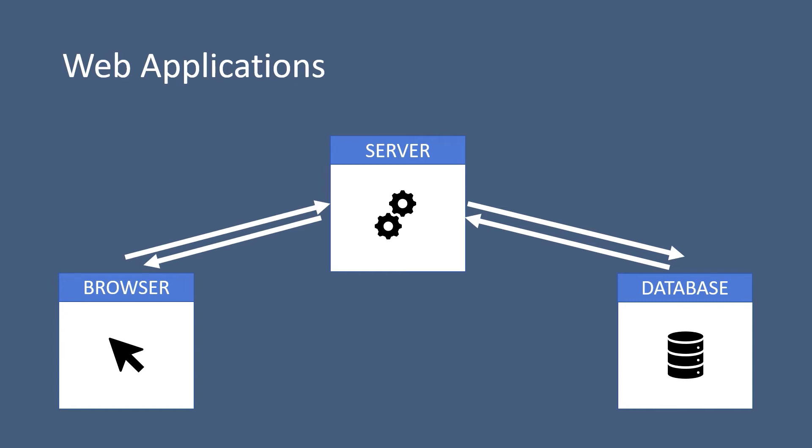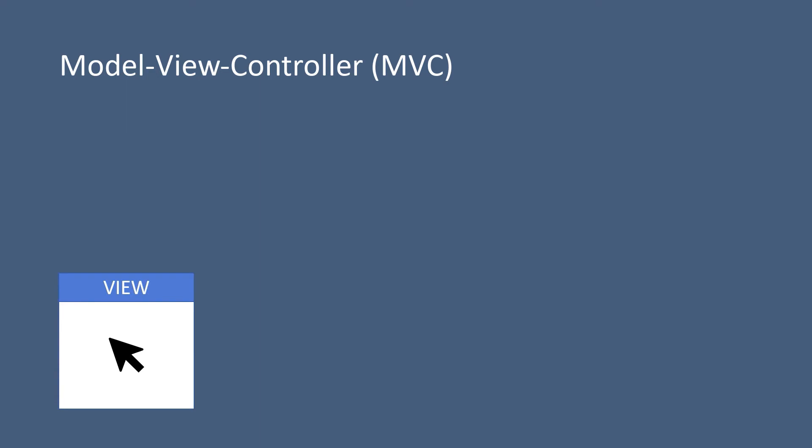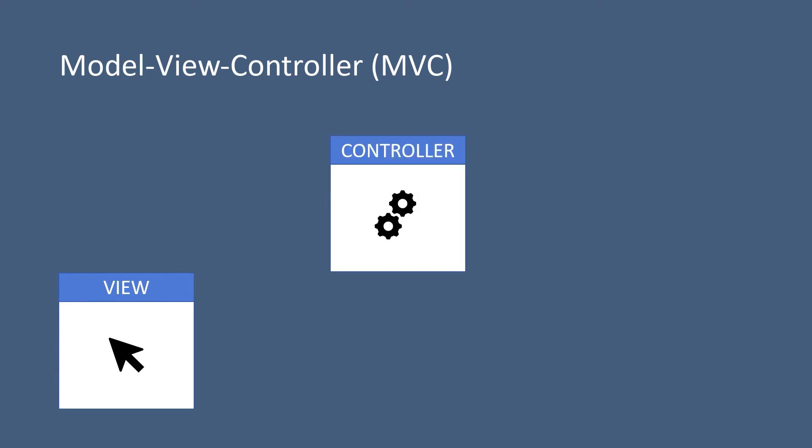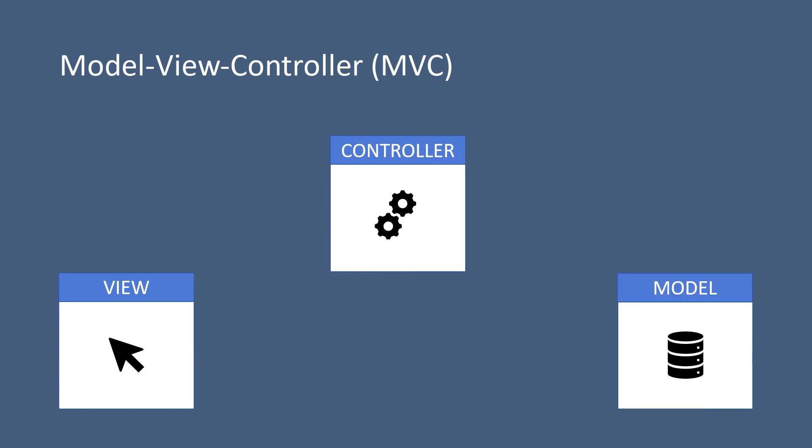The same way in MVC. Now instead of a browser, you have a view. Then instead of a server, you have a controller. And then instead of the database, you have the models which are used to communicate with the database.